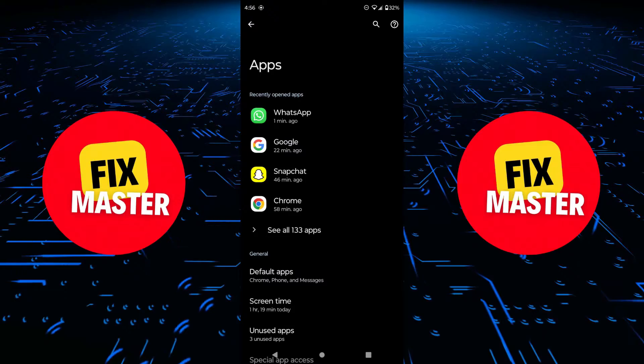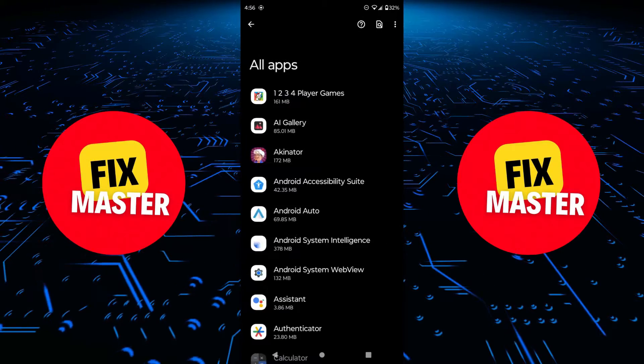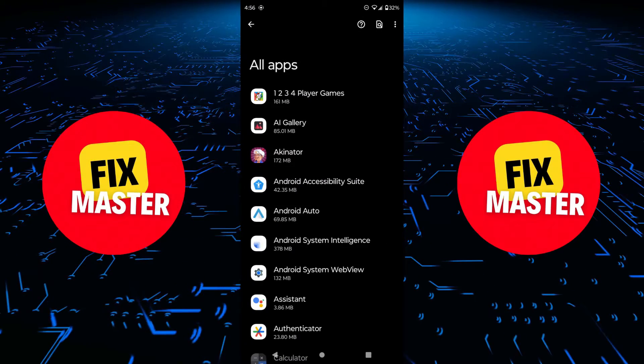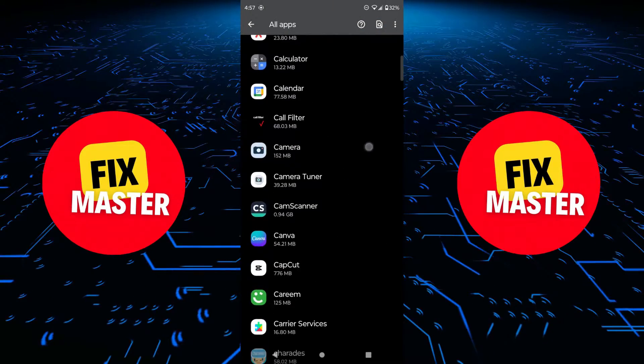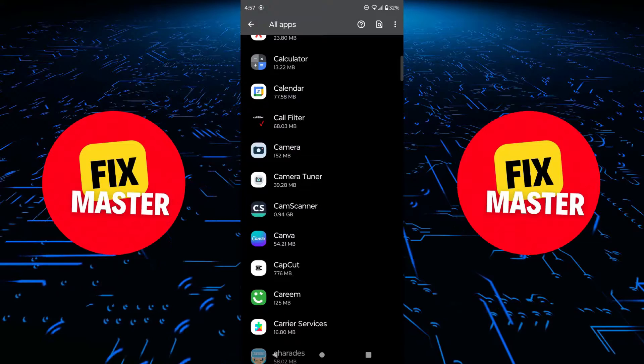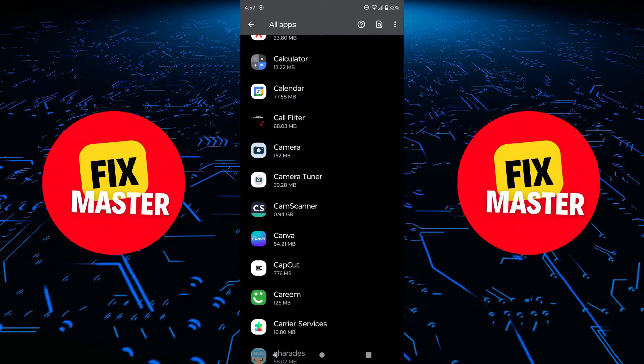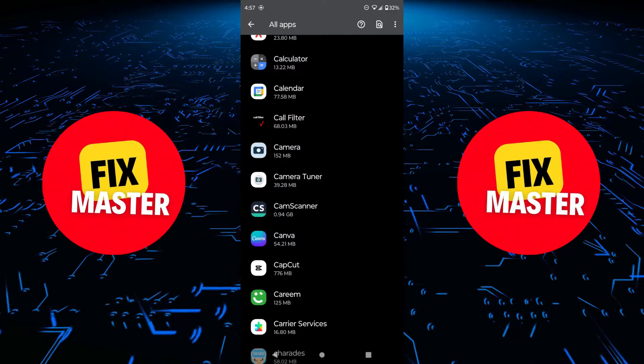Click on see all apps. Now find the camera of your mobile in the list. When you find it, click on it.